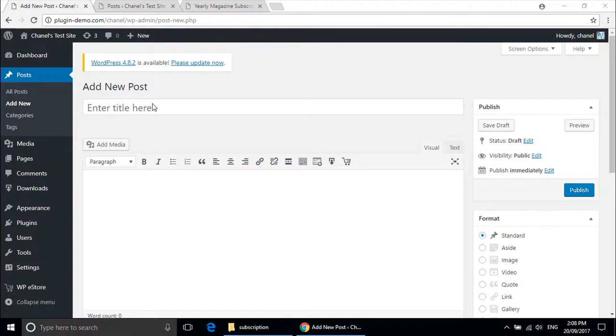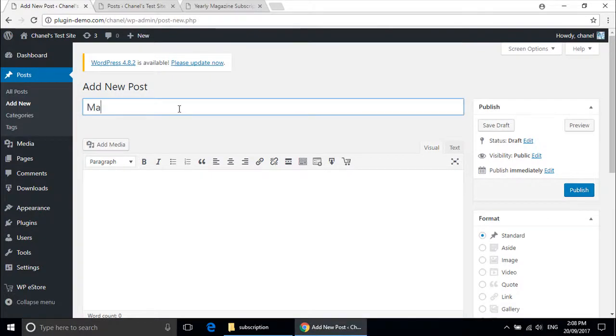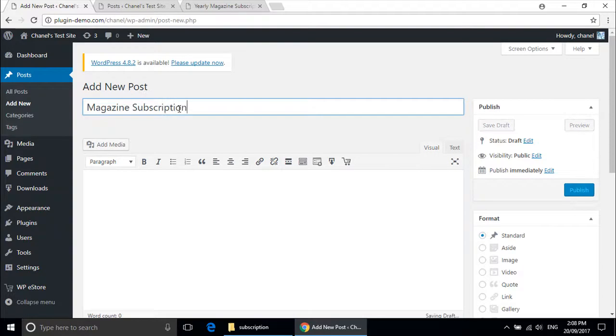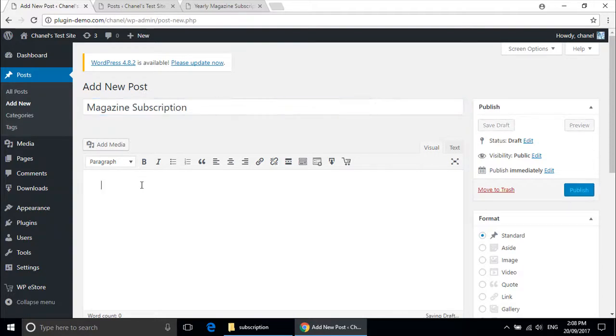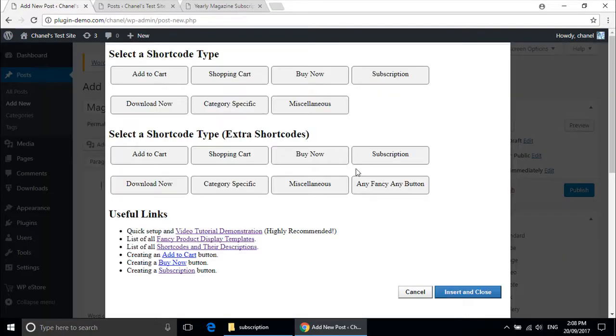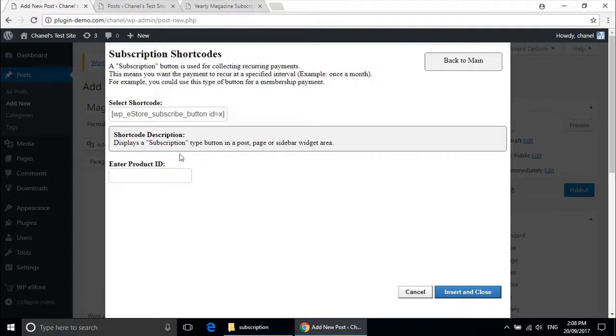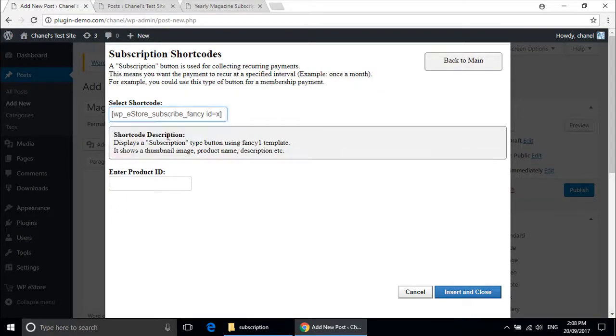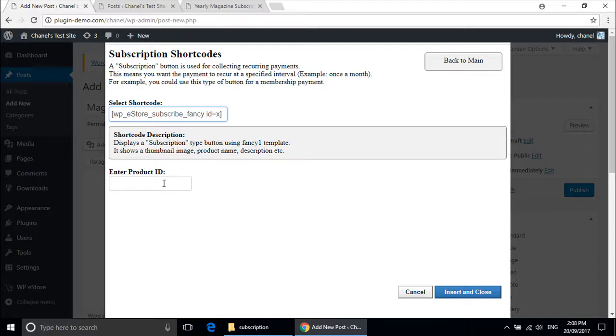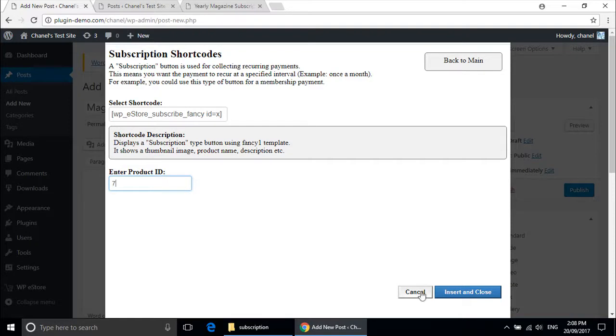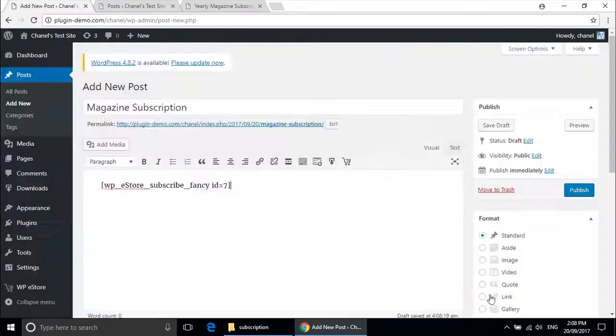Now enter in a name for my post. Mine will be magazine subscription. And this is where we will enter in the shortcode: eStore subscription. I am going to use the fancy one because that allows a thumbnail image, product name, and description. And my product ID was 7. So insert and close.